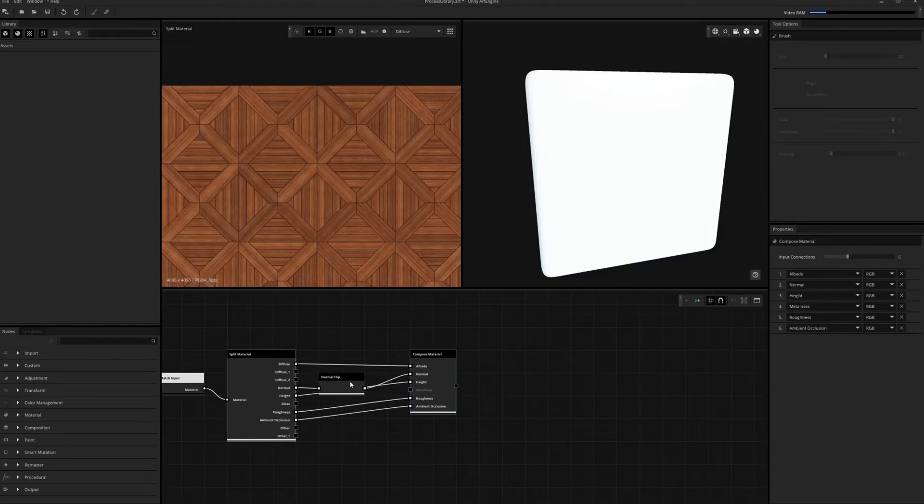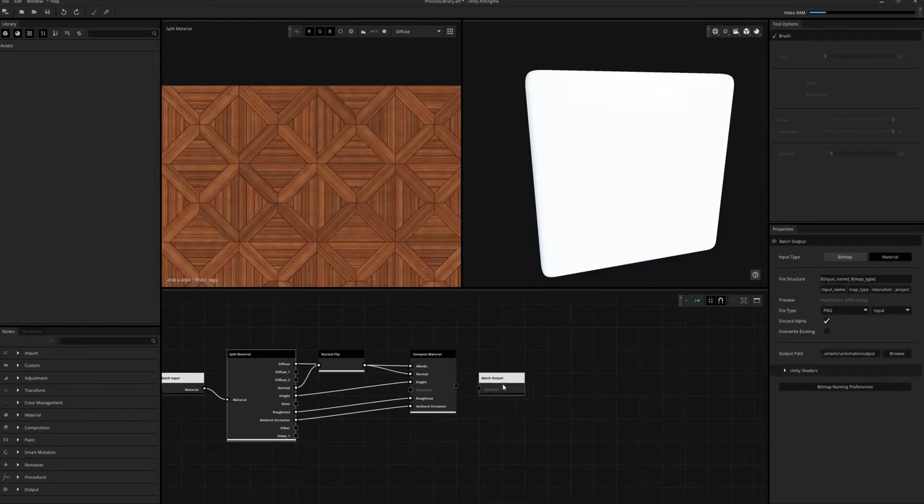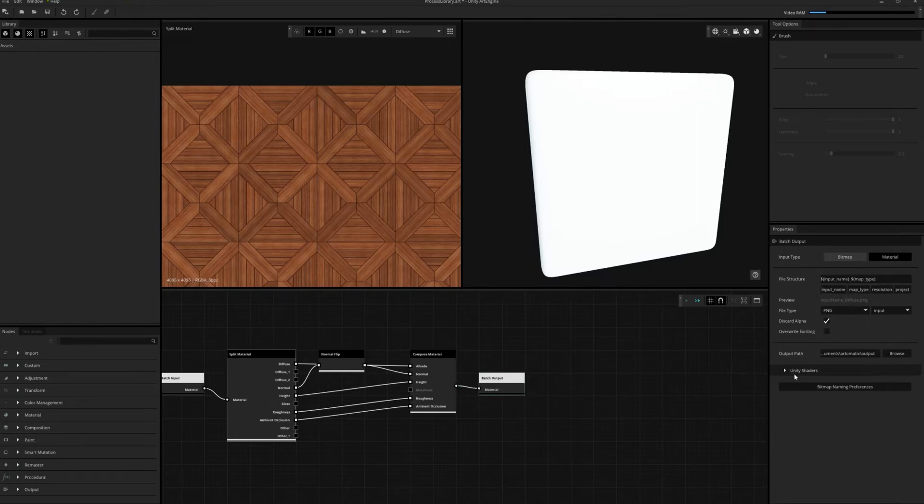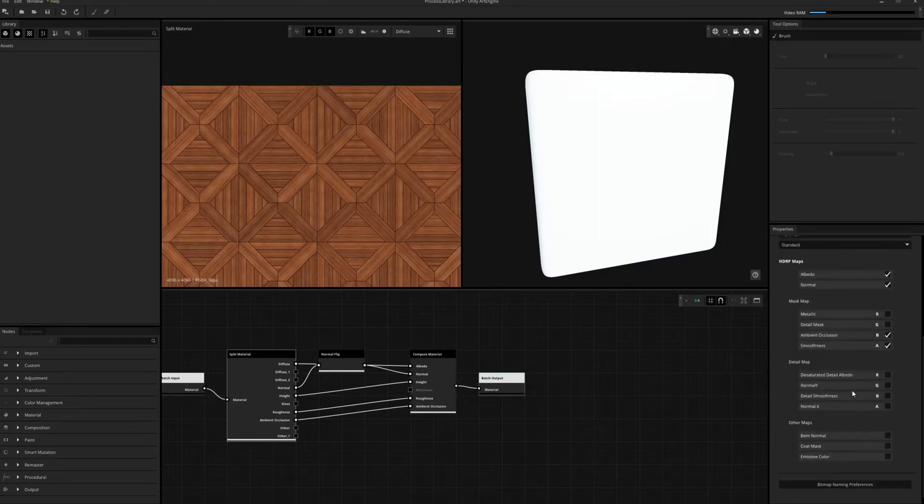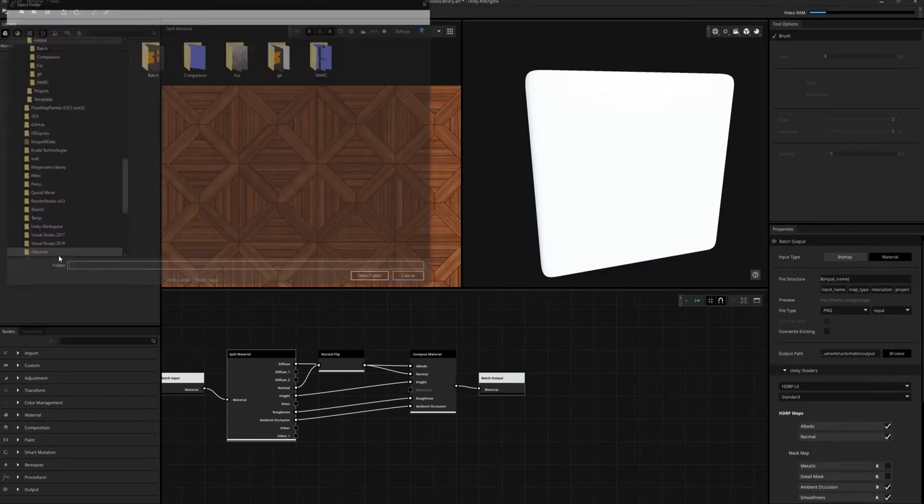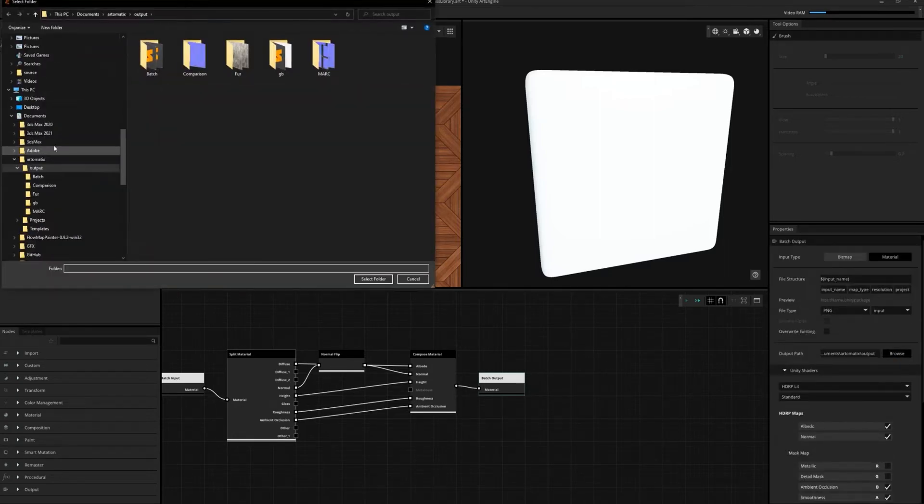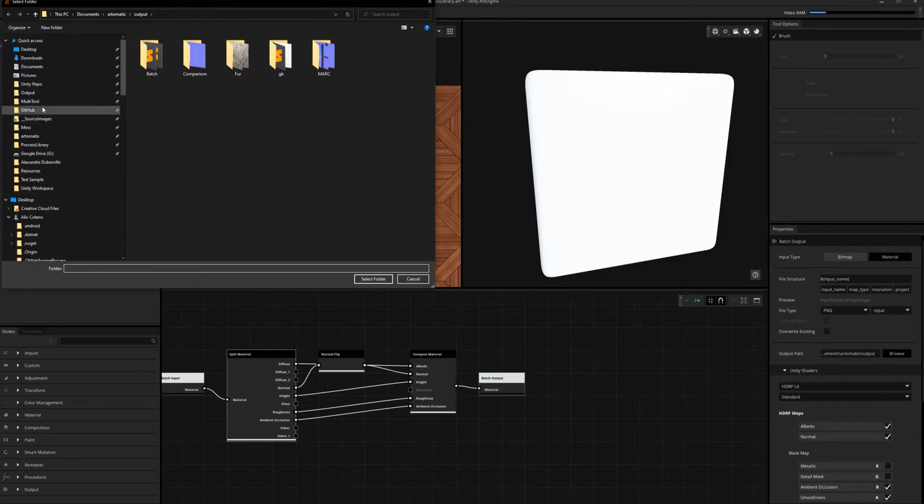We plug it into a batch output node. In the batch output node, we can choose our target Unity shader. In our case, we'll select HDRP Lit as the target shader and execute our batching operation.